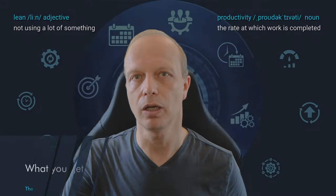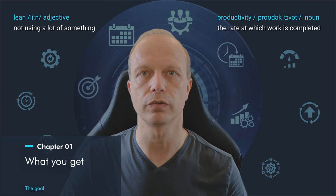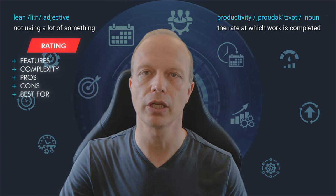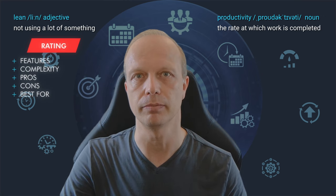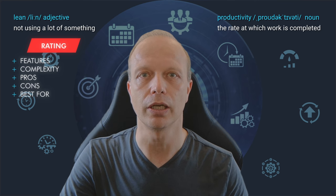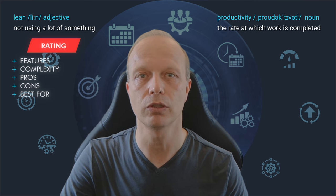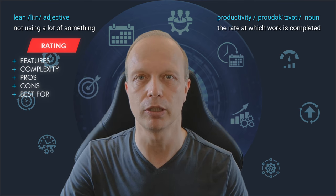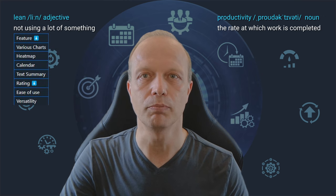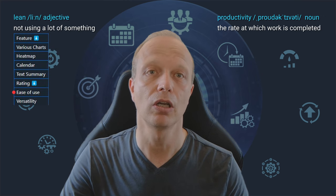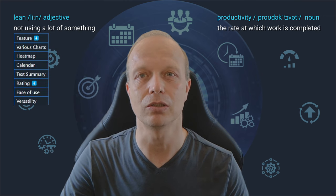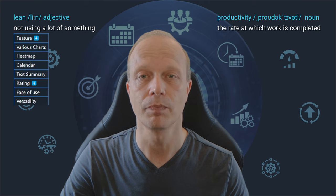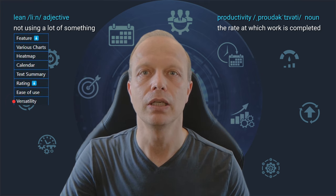I will compare three different ways of tracking habits in Obsidian in terms of features and complexity. For each option, I will share what I like and don't like about it and what they are particularly good for. I rate each plugin based on ease of use, that means how easy is it to set up and get results and by judging the versatility.